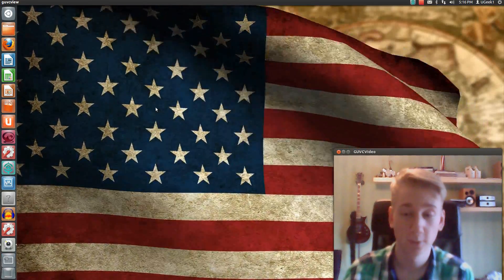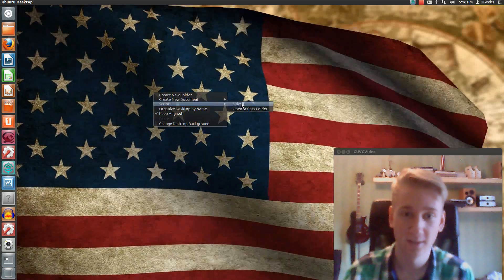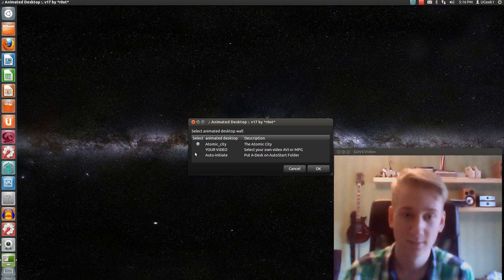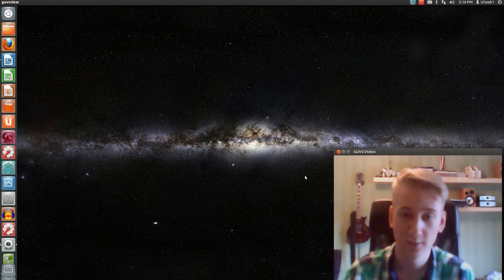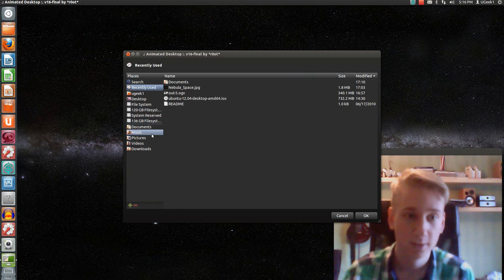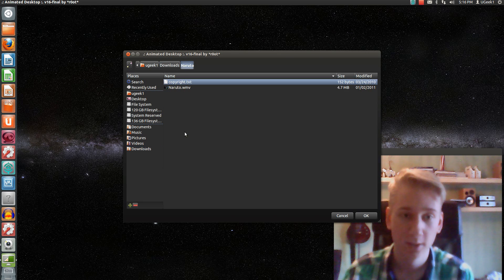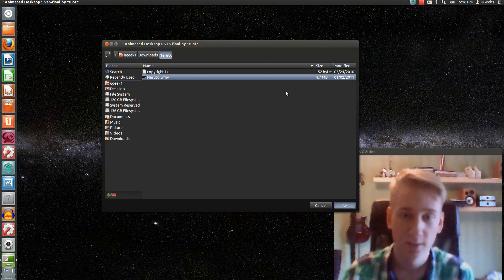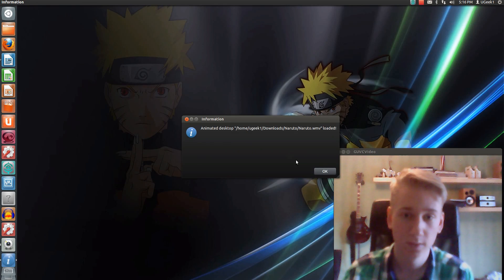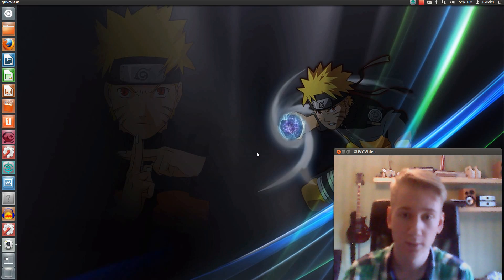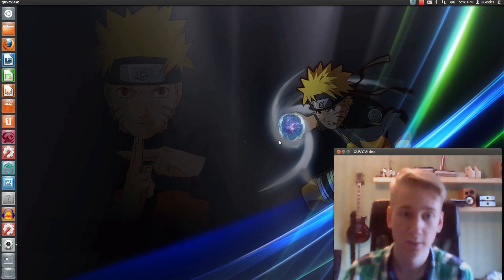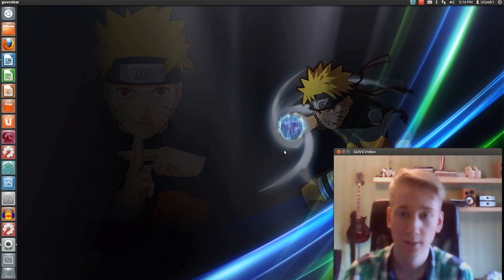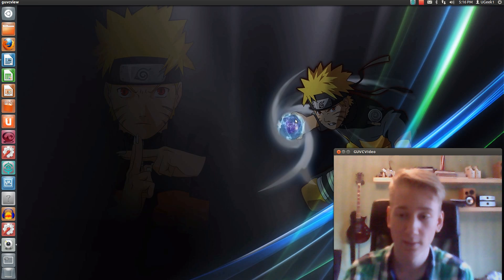A-Desk, your video. Let's see if we have some more. Naruto, for your anime lovers — maybe it works, maybe it doesn't. I have noticed that some of them don't work. And this one works.